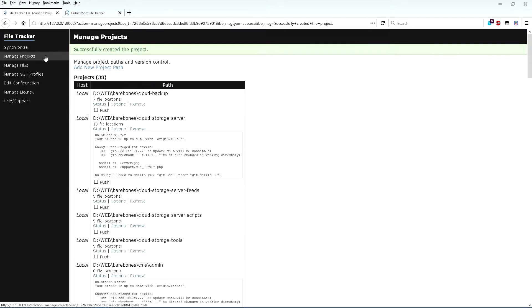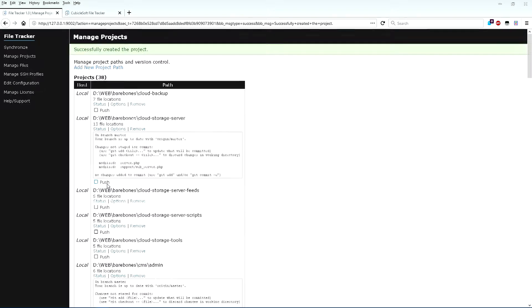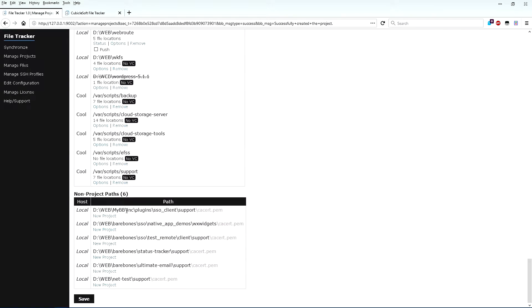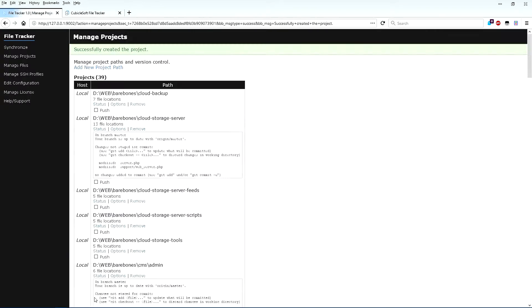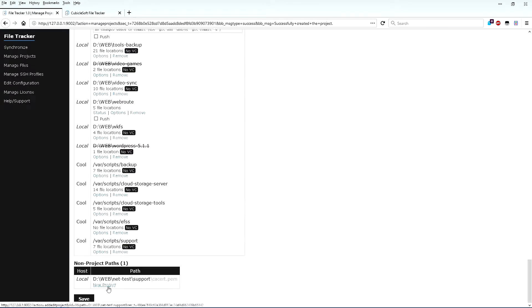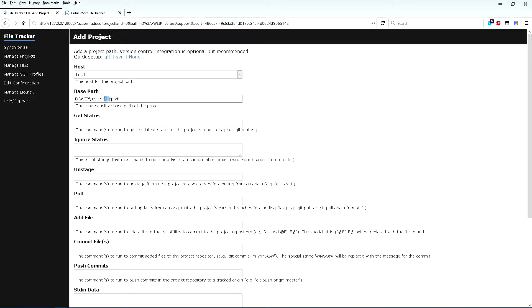Before looking at any new files that were found, make a quick stop at Manage Projects. Projects leverage the automatic commit and push version control features of FileTracker. At the bottom of the page, FileTracker will show possible new project locations based on the files it found during the last scan. I'll set up one new project, and then with the magic of video editing, I'll skip to the end of the process.